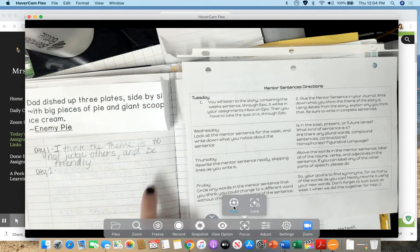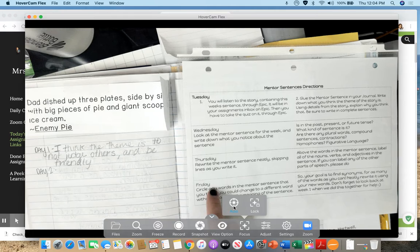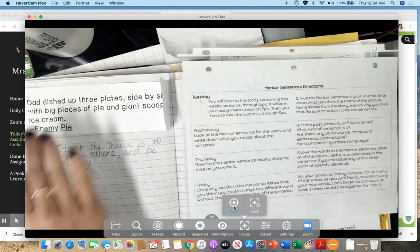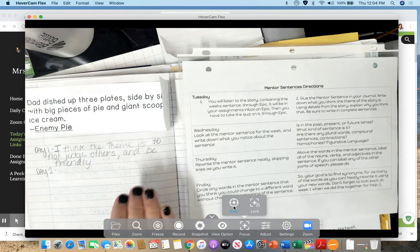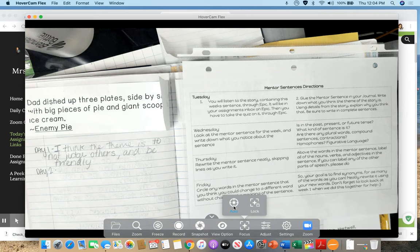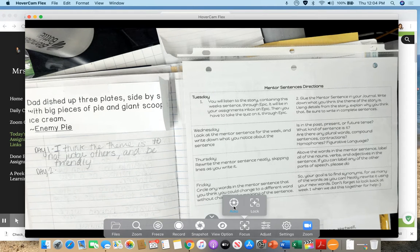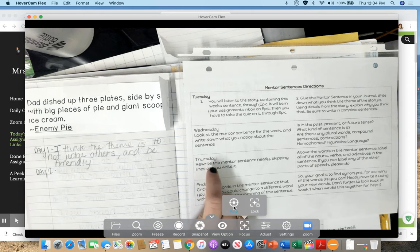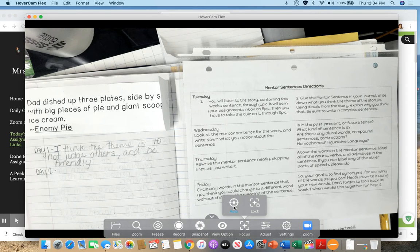Please make sure you're all caught up by Friday because on Friday we do all of this together on Zoom. And I will be asking you to share your answers. All right you guys. I will see you tomorrow when you do Thursday mentor sentence day three.